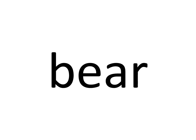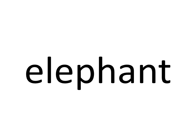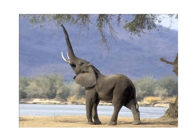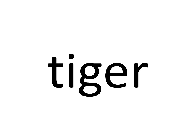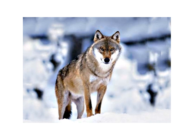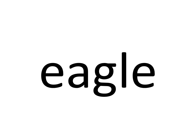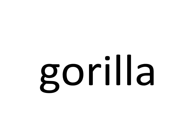Seven. Seven. Wild animals. Bear. Elephant. Leopard. Tiger. Wolf. Eagle. Gorilla.